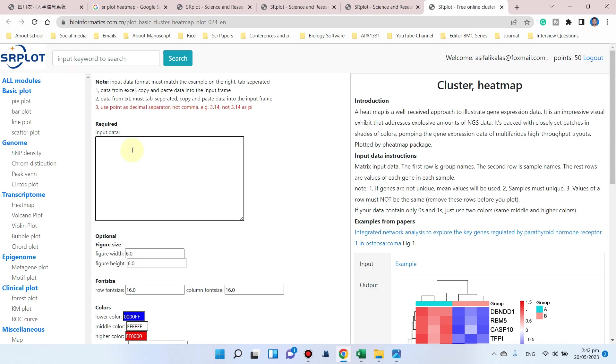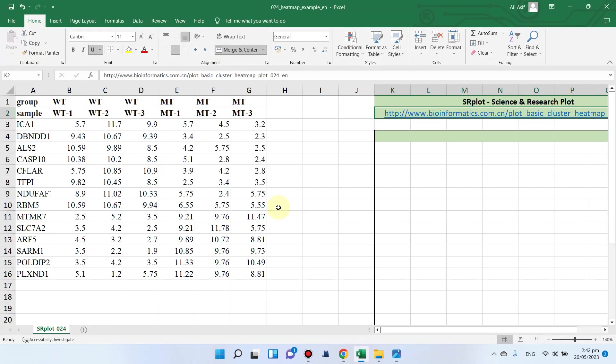Here you can see we have to input our data. Let me show you how to prepare the file for inputting data. Here is my Excel file.